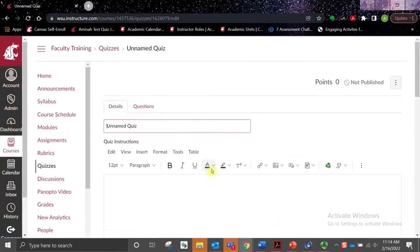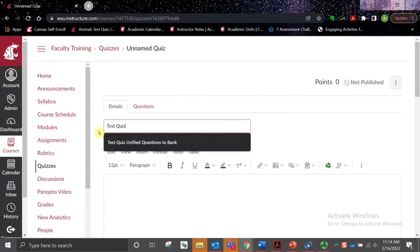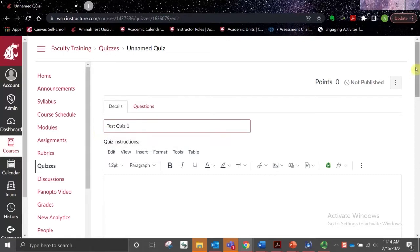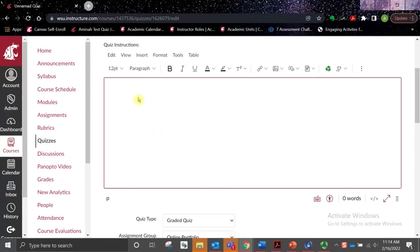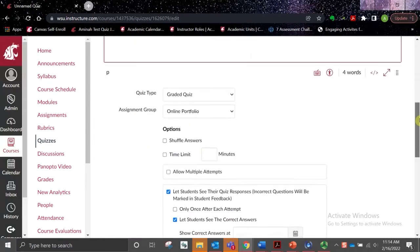On the next page, the first thing we'll see is a place to enter the details for the quiz, starting with the name of the quiz. Below that is the text box, where we can add our instructions. And beneath that are various settings and options.